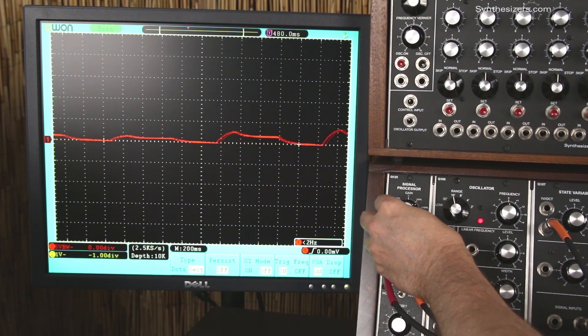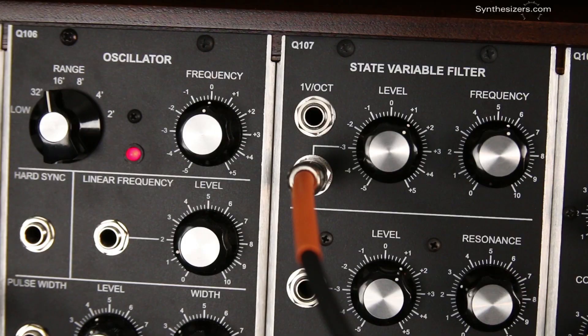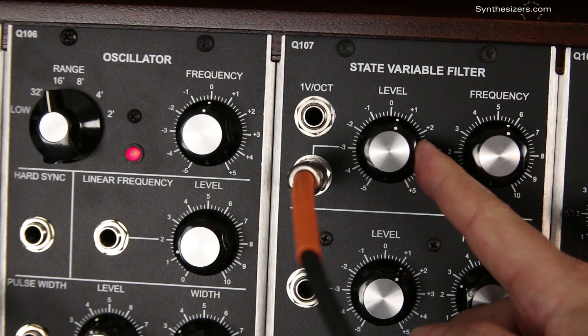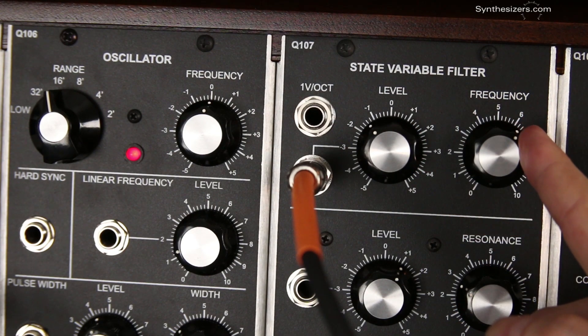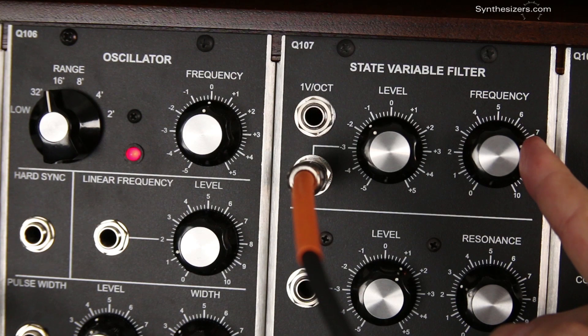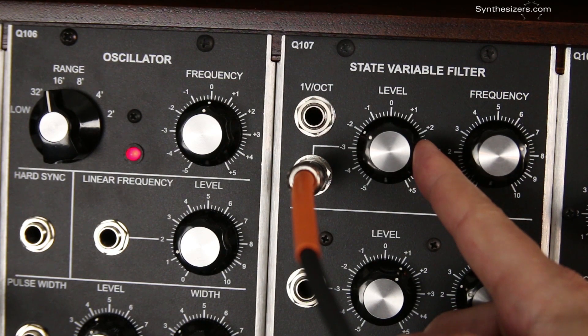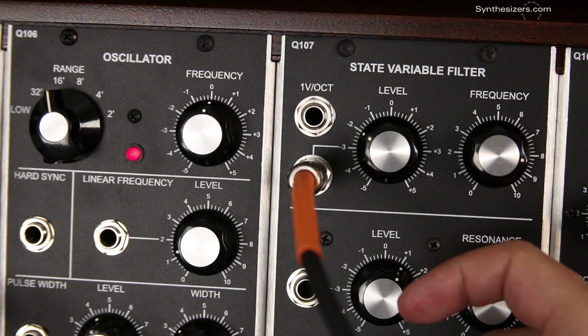The filter module has a built-in attenuator to make this easy. Now let's talk about polarity. Here's the envelope controlling a filter again. We can adjust the amplitude with the input attenuator knob, but notice this knob has a zero in the middle and minus numbers on the left. This is called a reversible attenuator, or an invertible attenuator, and this lets us control the amplitude and the polarity of the control voltage signal.